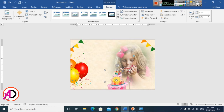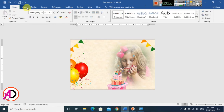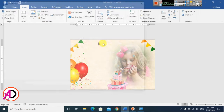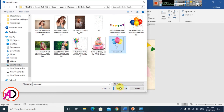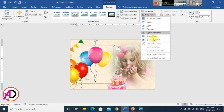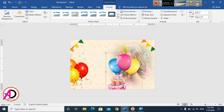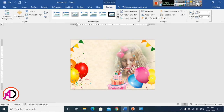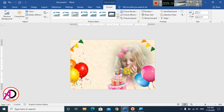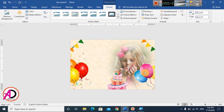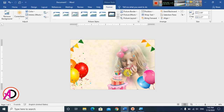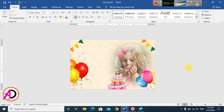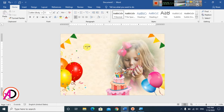Insert another decorative picture, set it to In Front of Text, rotate and drag it into place, and decrease the image size as needed. Our design is now looking good and ready for the text elements.